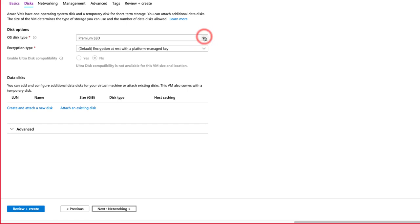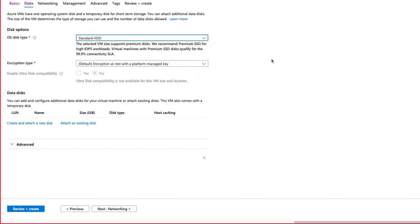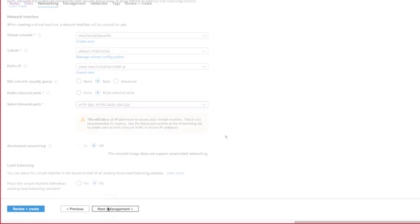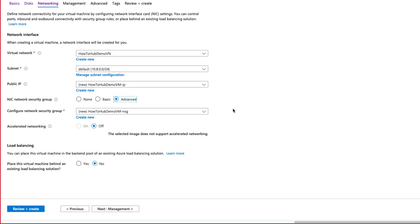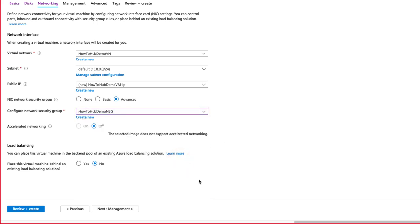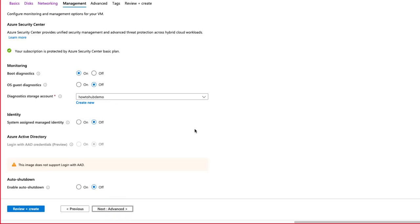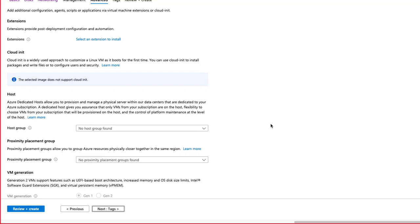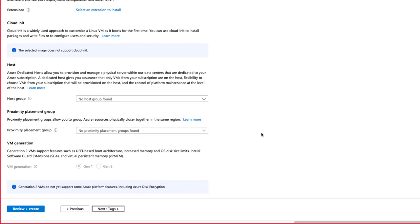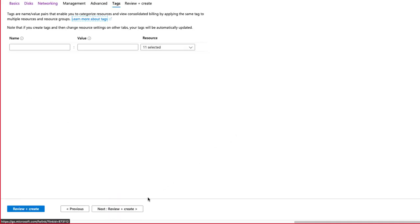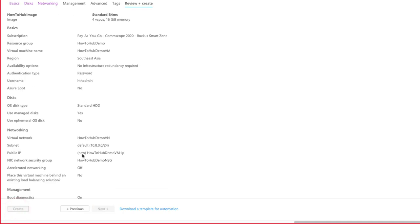OS Disk Type, we will select Standard Hard Disk Drive, and Encryption Type is fine as Default, then Next. Under NIC Network Security Group, be sure to select Advanced, and then under Configure Network Security Group, drop that box down and select our created security group of HowToHubDemo SG, then click Next. Management looks fine as Default, so we click Next again. Again, our defaults are fine, so click Next. We aren't using tags. Next again. We can review what we've just done. If we need to go back to make changes, we can, but ours looks good, so we click on Create and wait for our deployment to finalize.